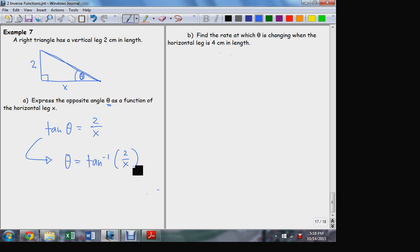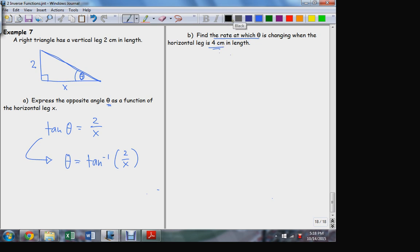So there's an example of the way in which the inverse function becomes part of a real world model. Changing the length of the horizontal leg can now be used to determine the actual value of the angle theta. What I want to know now is: how is theta changing — at what rate is the angle changing when the horizontal leg is 4 centimeters? This is a rate of change question, so it comes from the derivative — the instantaneous rate of change at the instant when x = 4.